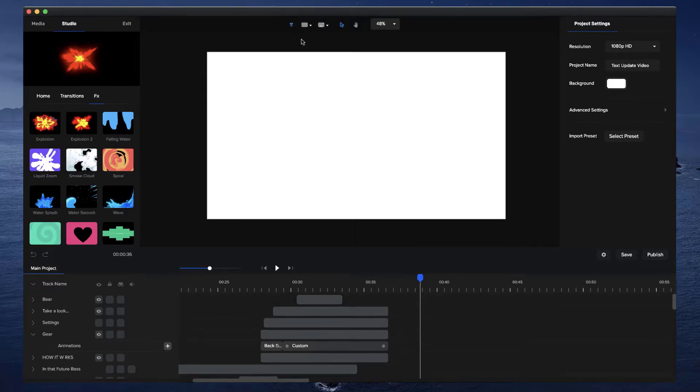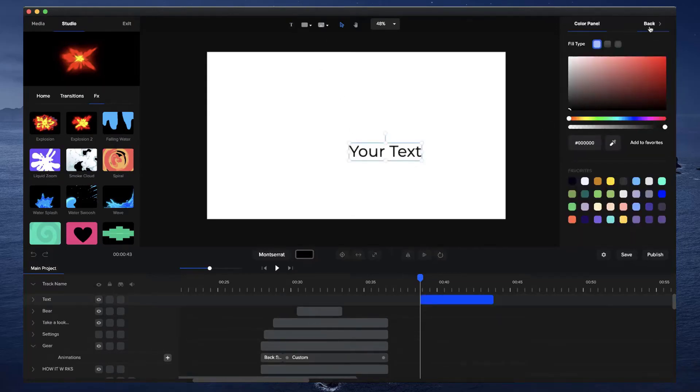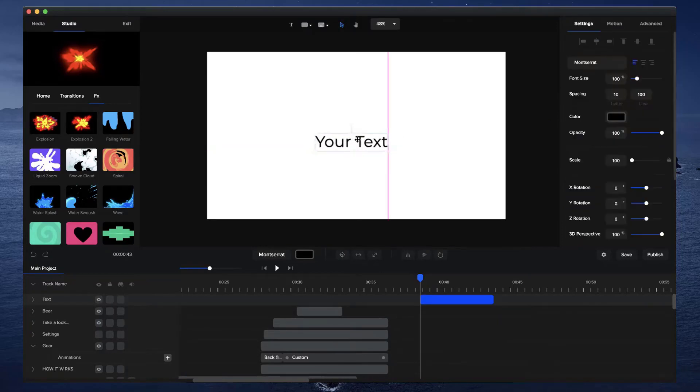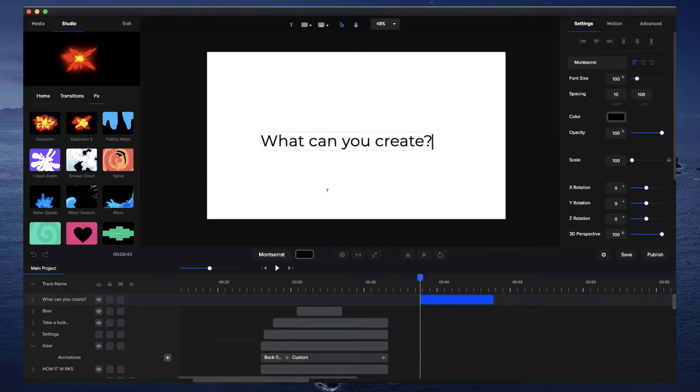So I'm going to go and add a text layer and just make this text black. I'm just going to type in what can you create like this, and I'll just center that text like so.